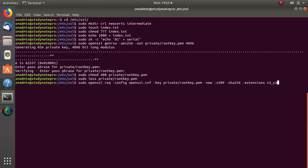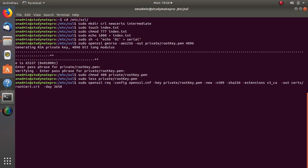Remember in the previous video we said that for each certificate we will use a particular extension. In the root certificate we will use these extensions which is v3 underscore ca. And finally is the output file, which we will put it in the certs folder under the name of rootcert.crt. And we will give it a period of 10 years, let's say 3650 days.